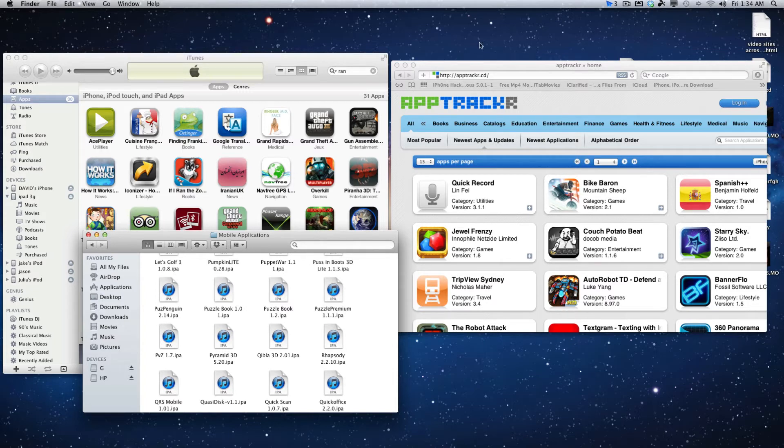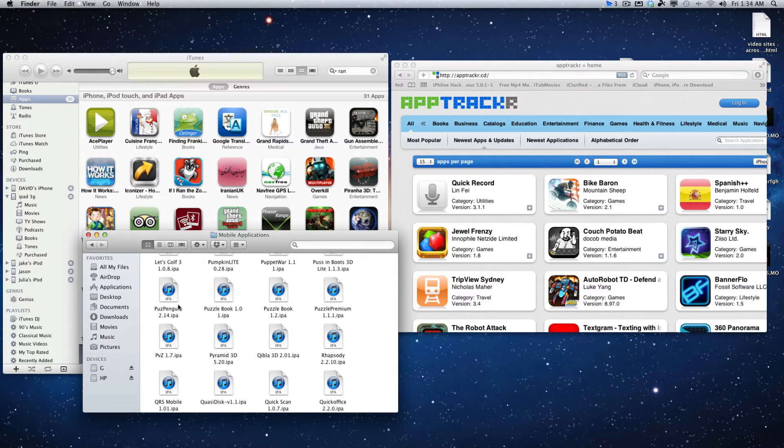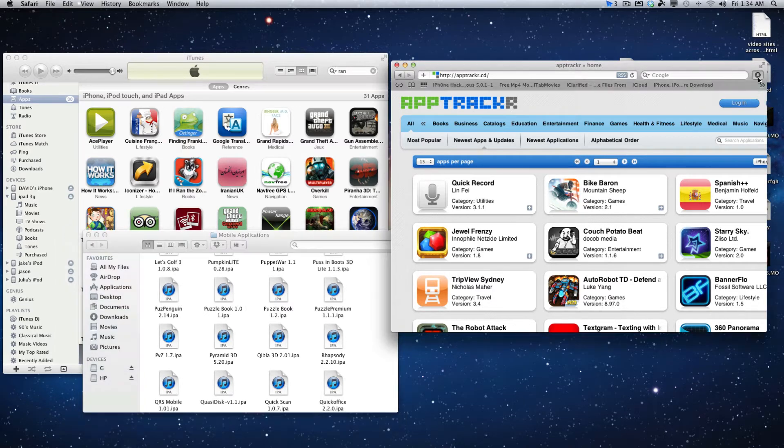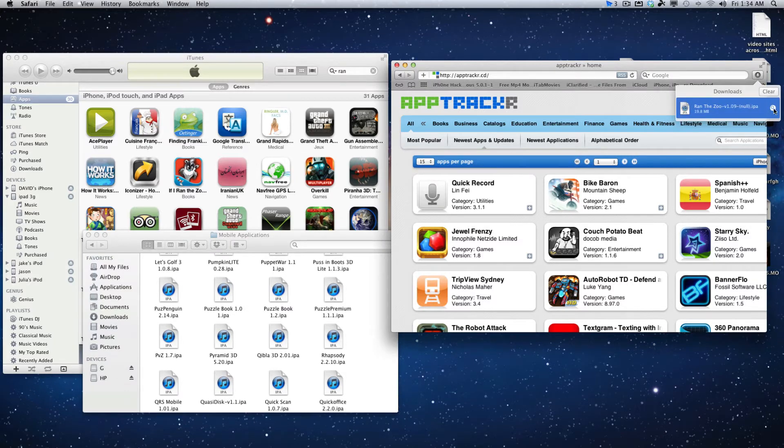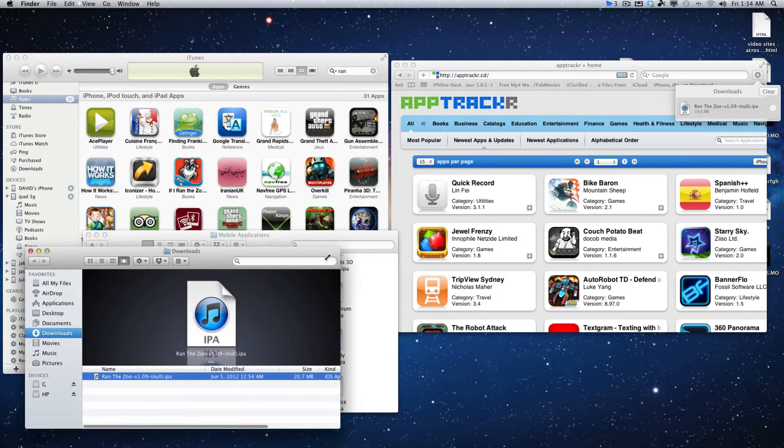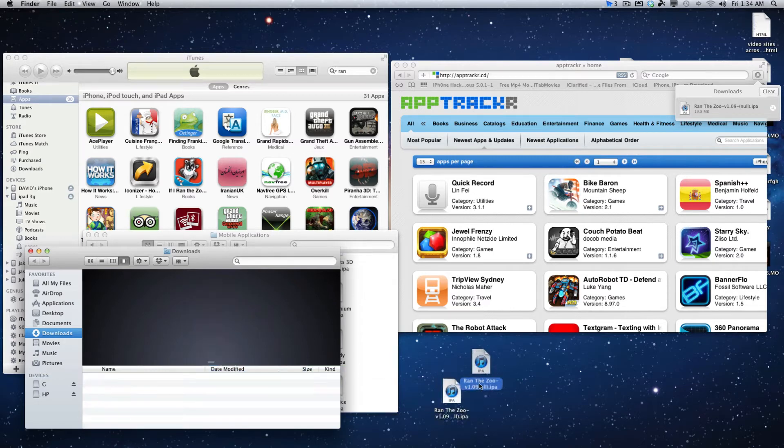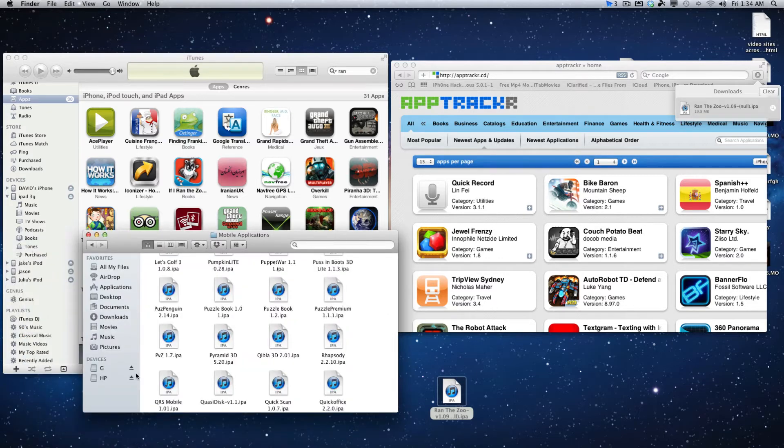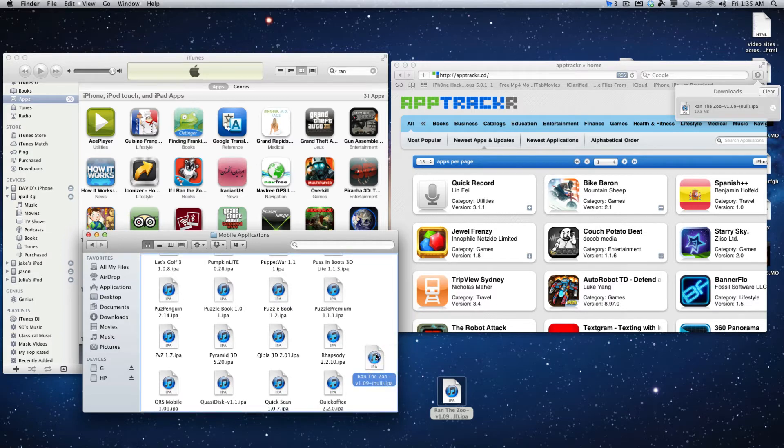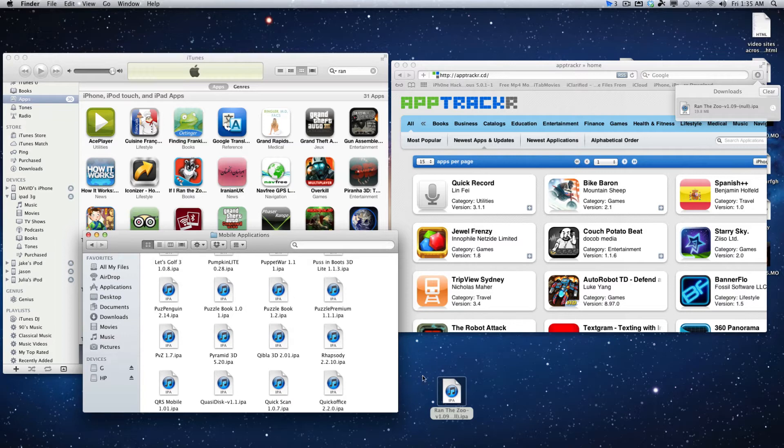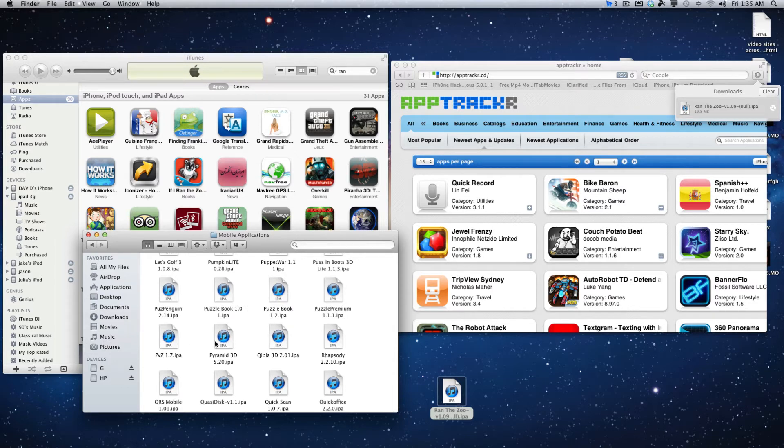Say for instance, you take this app that I downloaded from AppTracker, and you drag it to the desktop. This is a cracked app—boom, there it is on the desktop. I got it out of my downloads folder. Now whether you want to put it in here and then double-click it and let iTunes install it into your mobile applications folder in the music folder, it all depends on what setting you have set in preferences for iTunes.